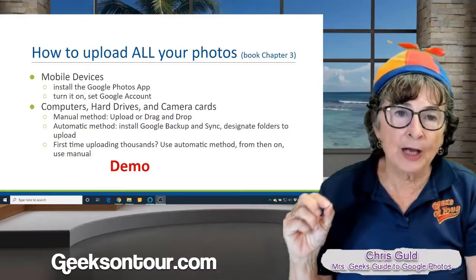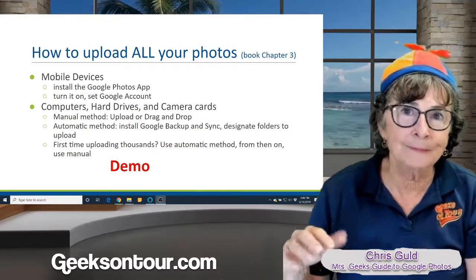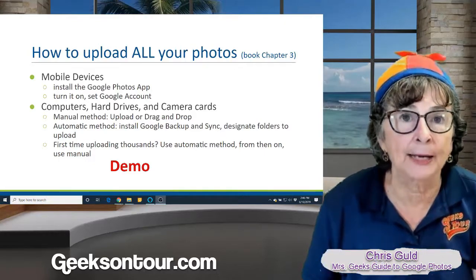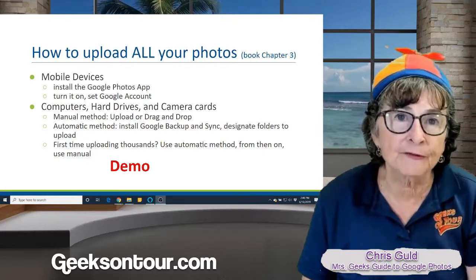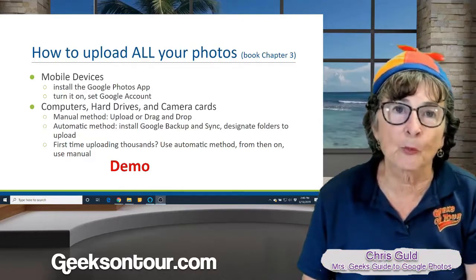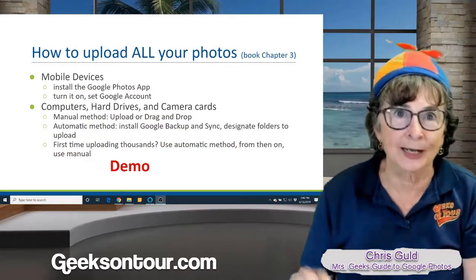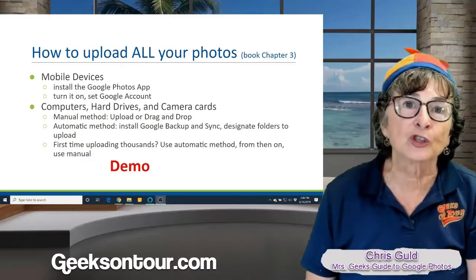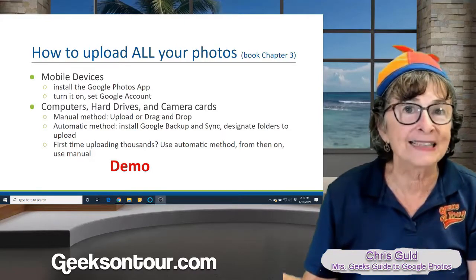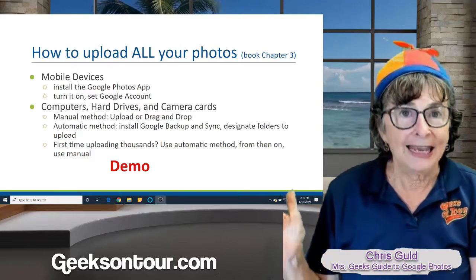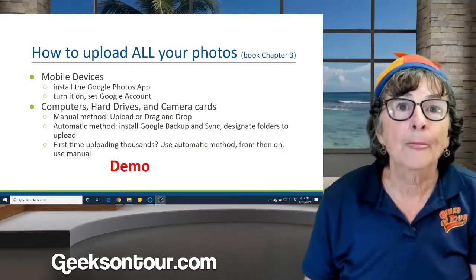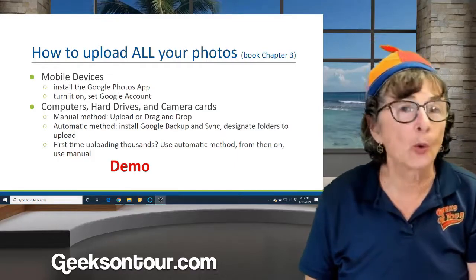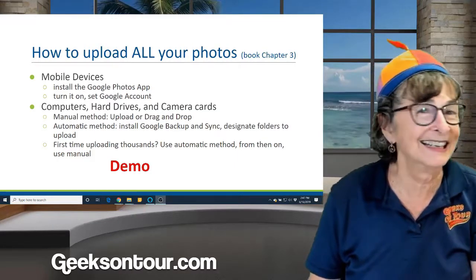The automatic method I like for the first time. If you have thousands of photos on your computer, then it's way too much work to manually upload each folder. But if you just turn on Google Backup and Sync and tell it all your photos, it will do it automatically. When I did that the first time, it took a week.